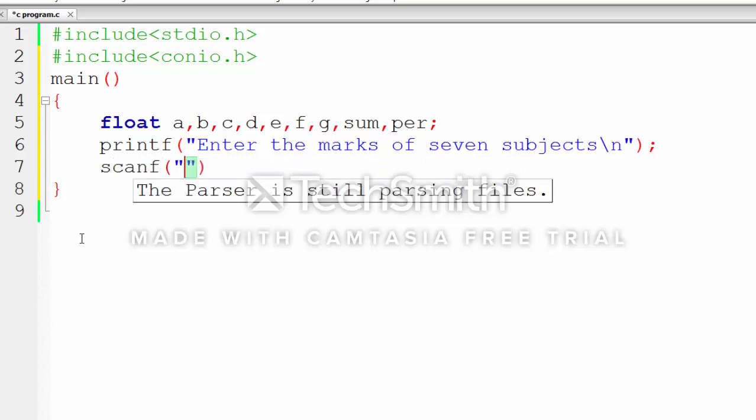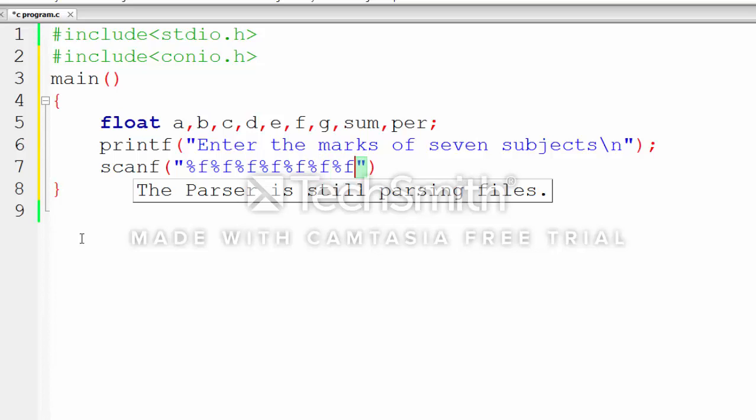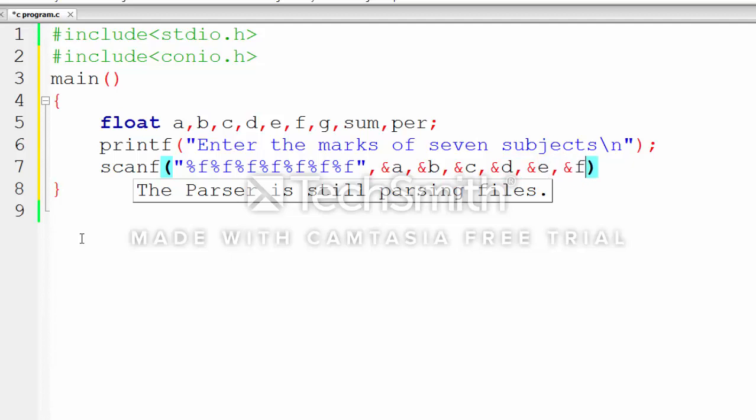I have said many times in other tutorials, accepts the input and stores it in the variables which we have declared in the program. Here we read the seven inputs.